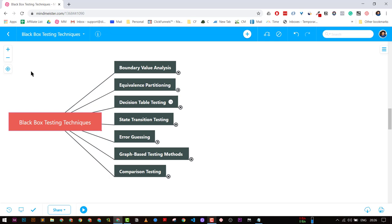These are techniques that are going to help you in creating test scenarios and test cases, and they are also generally asked in interviews. So if you are preparing for any kind of interview, these are the techniques you should know.